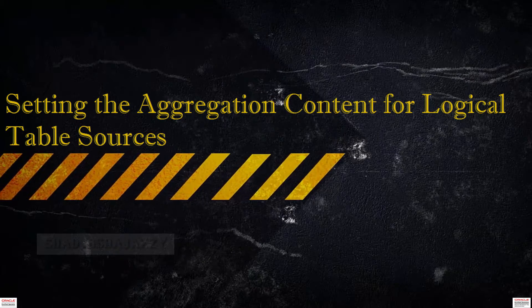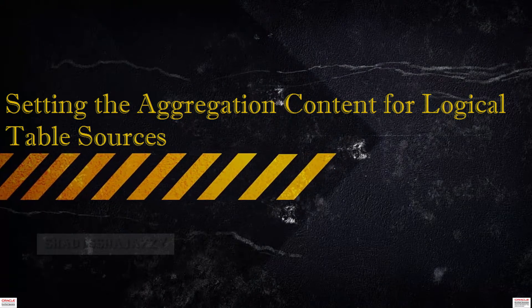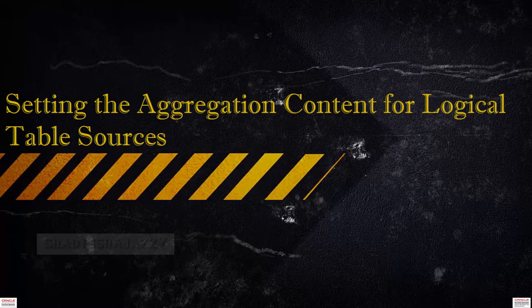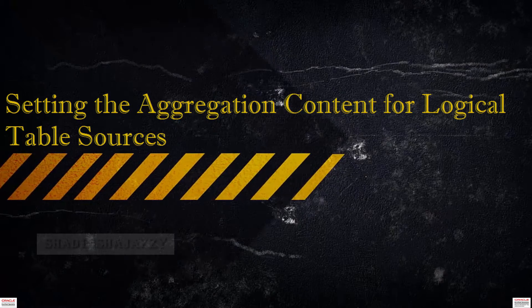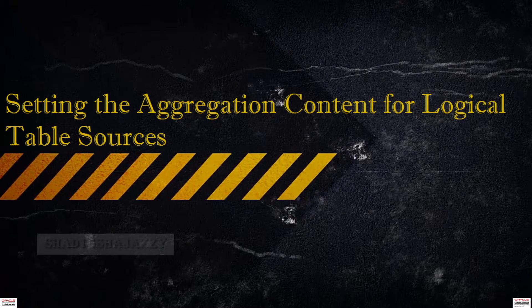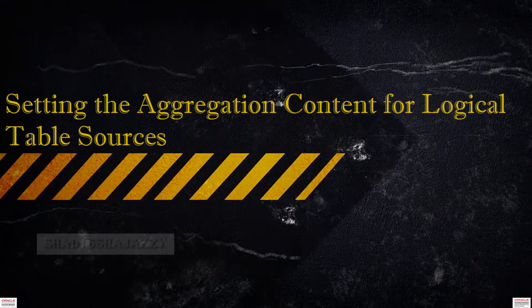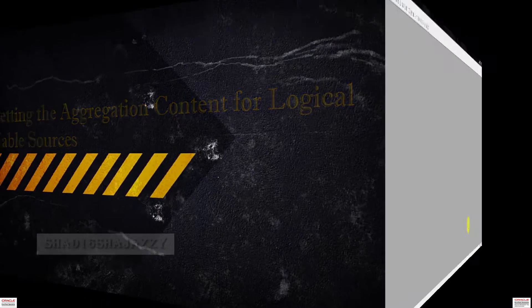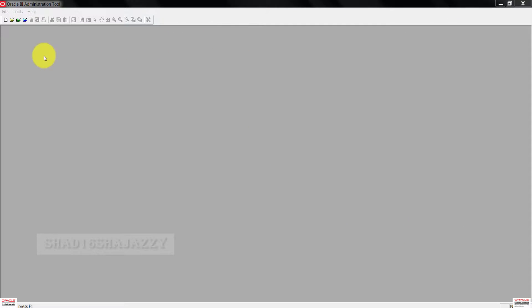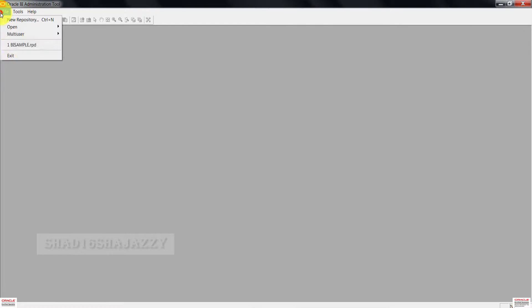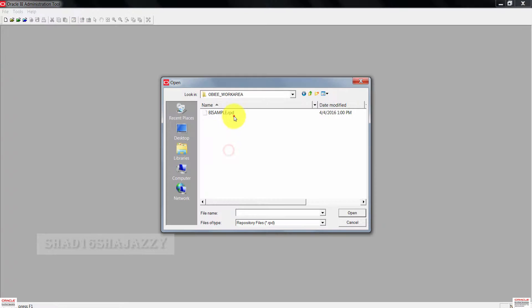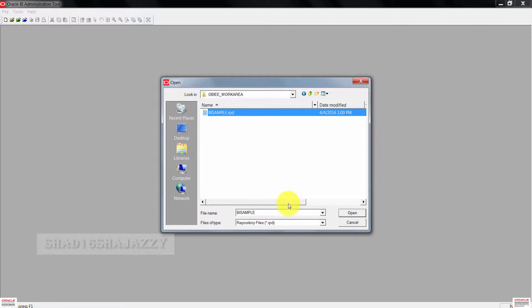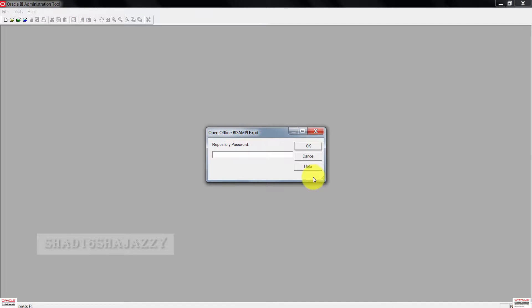You'll need to open the BI admin tool and then open the repository in offline mode. So here is my admin tool. Click on file, go to open and click on offline. Select the repository and then click open. Enter the repository password.